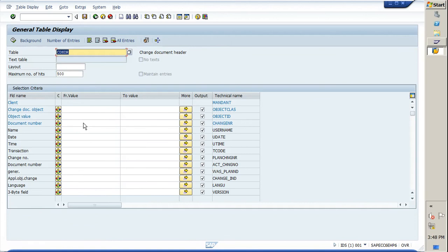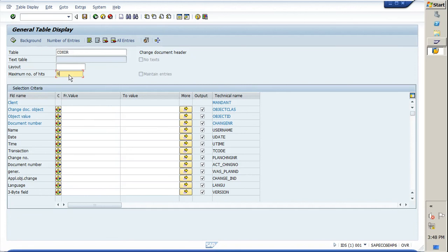ME29N and ME28 are the two transactions via which we approve the PO. In this case, we are going to find out the users or maybe the PO numbers that are approved.